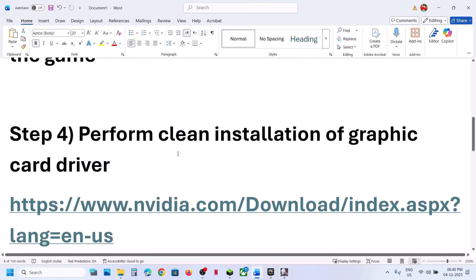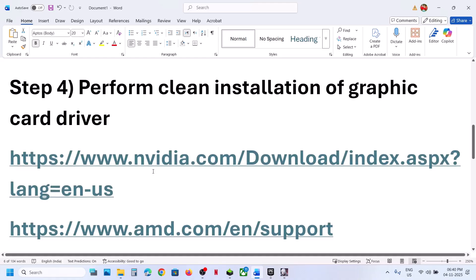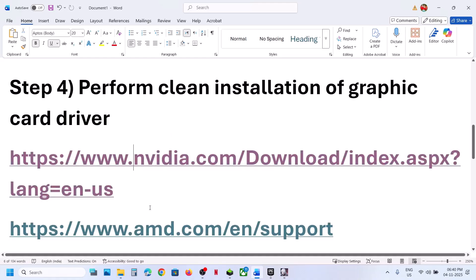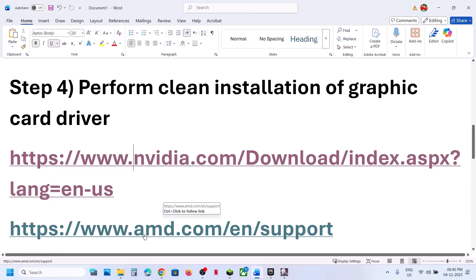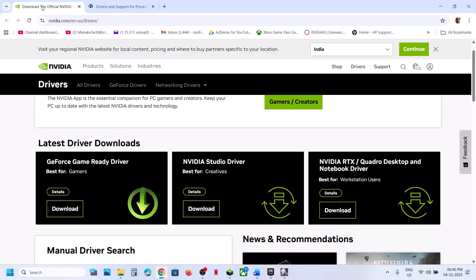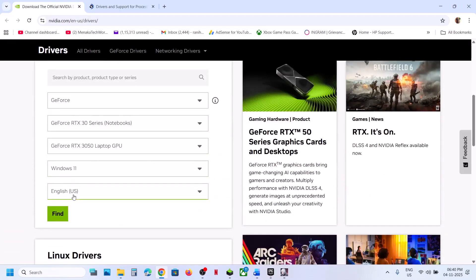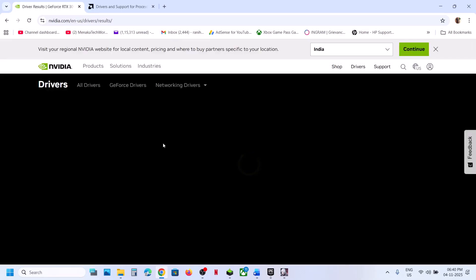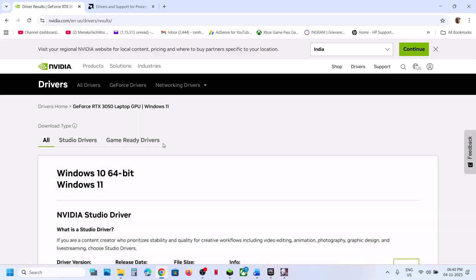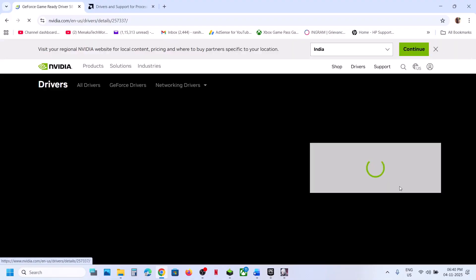The next step is to perform a clean installation of the graphics card driver. If you have an NVIDIA card, go to the NVIDIA website. If you have an AMD card, go to the AMD website. Select your graphics card and operating system from the list, click Find, and then click View on the latest GeForce Game Ready Driver. Click Download.